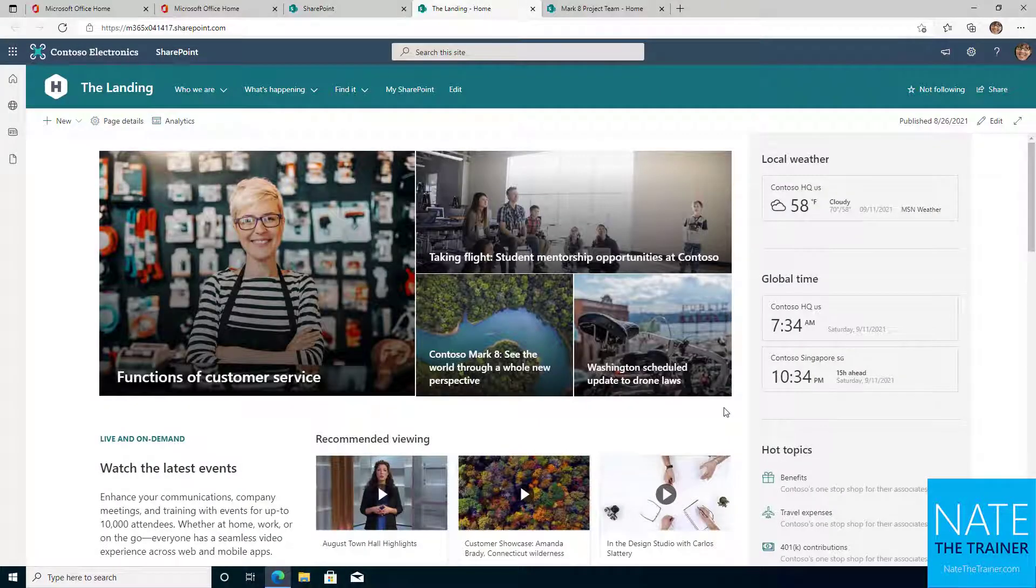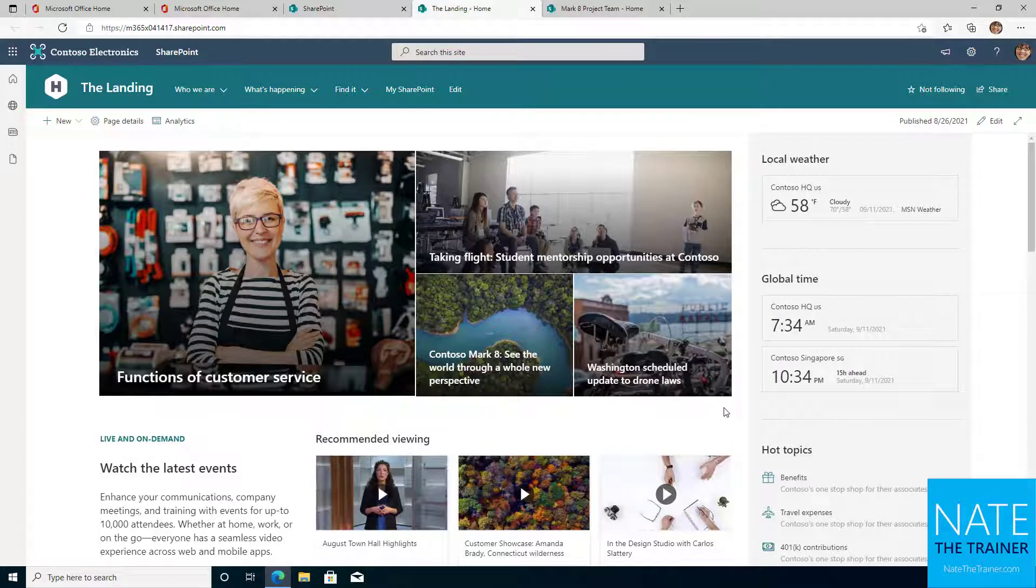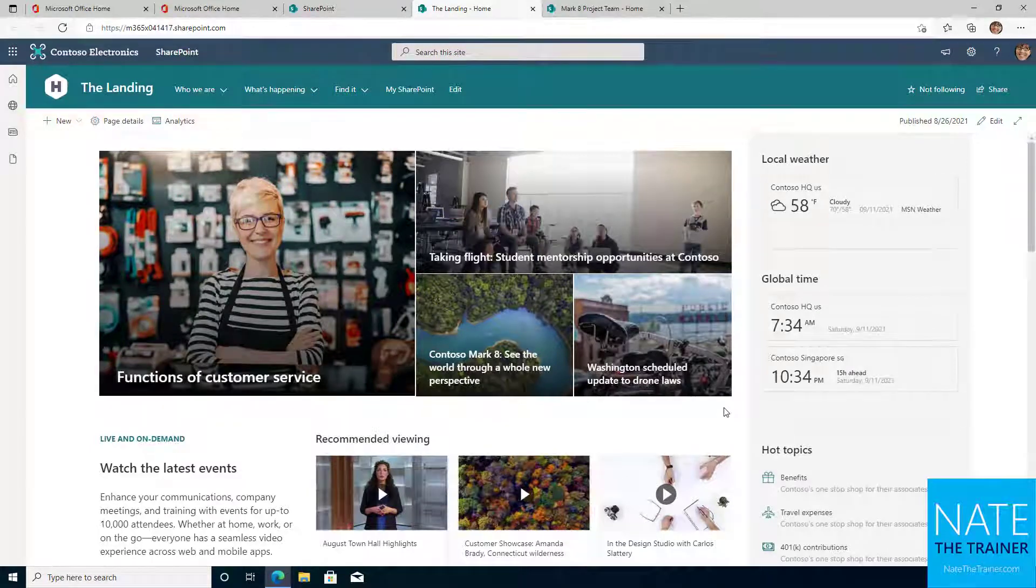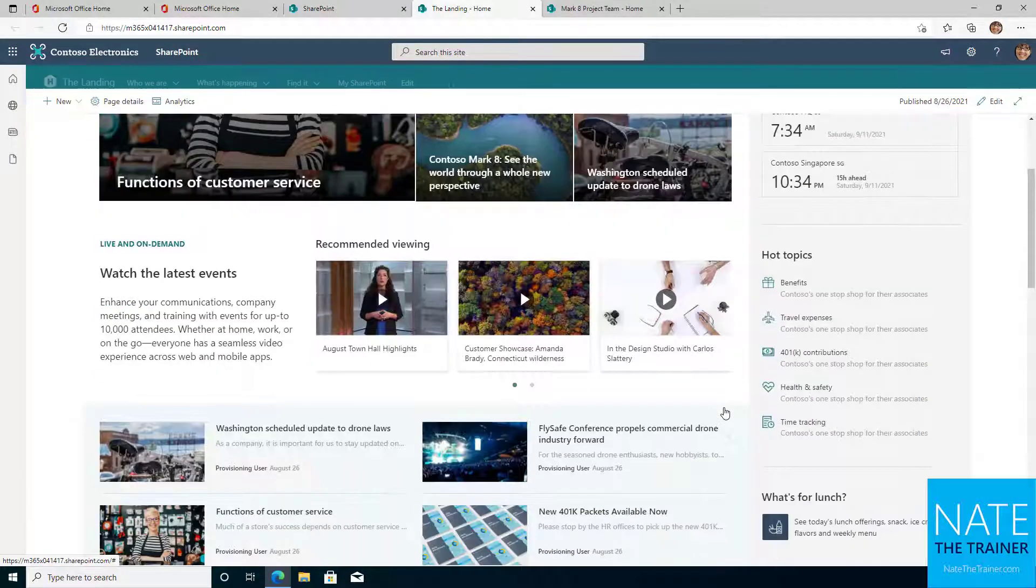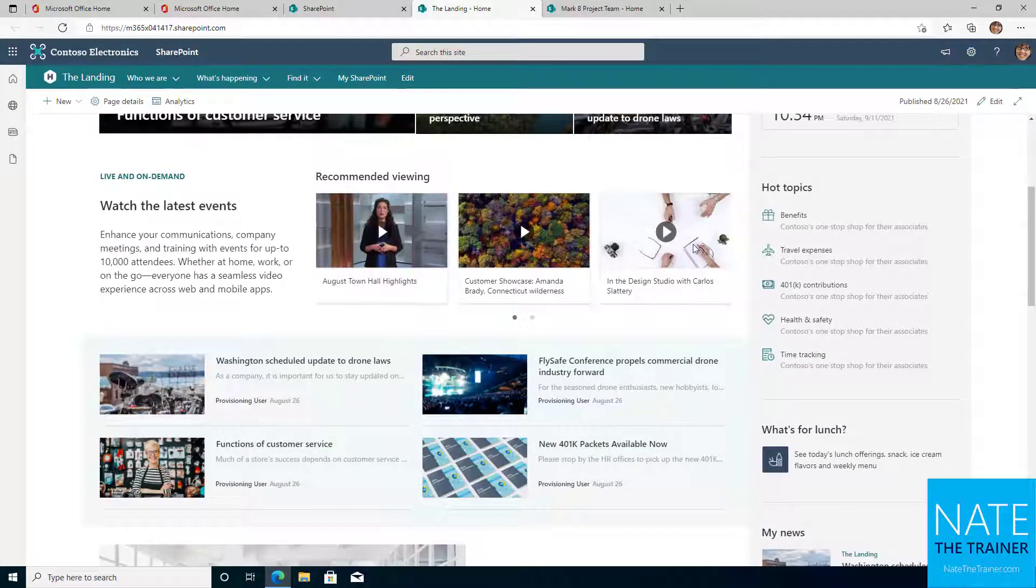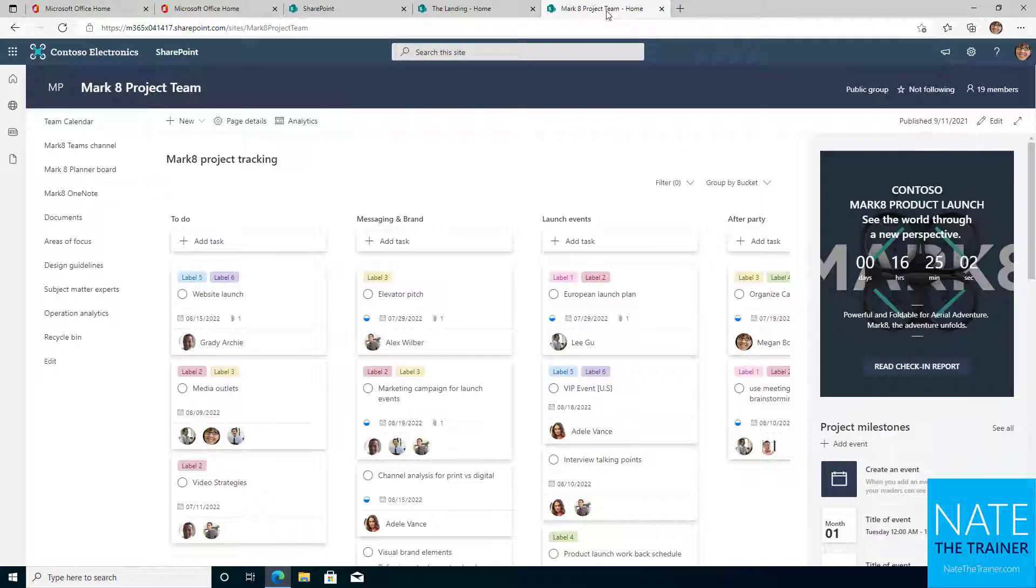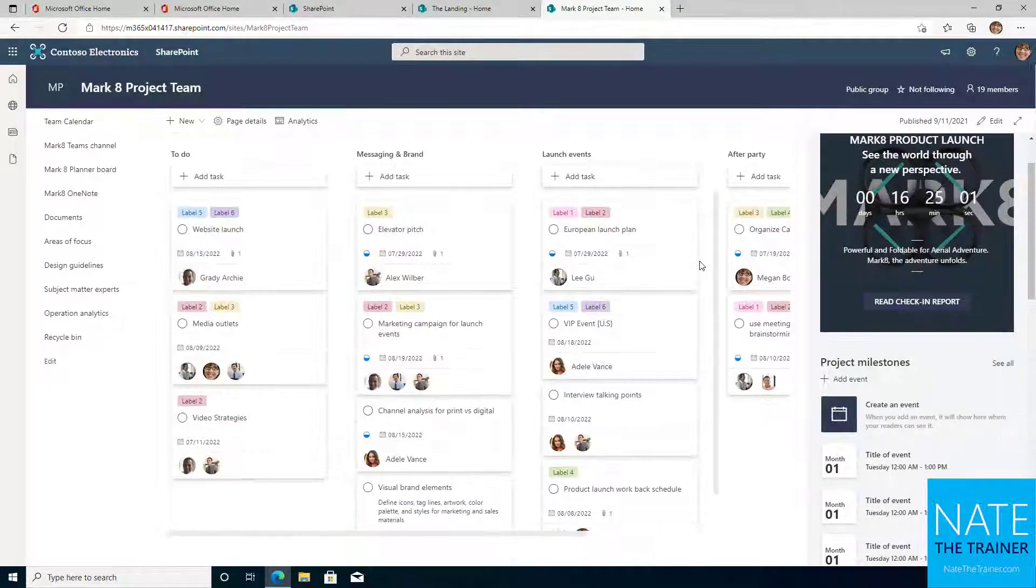SharePoint is a communication and collaboration app in Microsoft 365. It allows your team to create visually stunning communication sites for sharing news and resources with broad audiences, as well as to collaborate in smaller groups and teams using team sites.